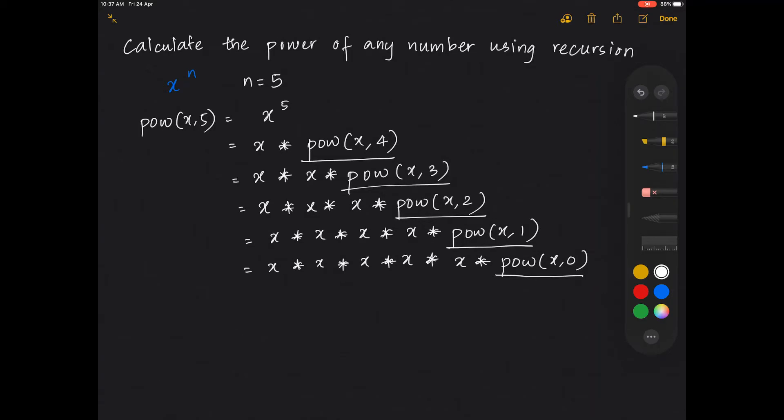For this we have a definite answer. Power of x comma 0 is equal to 1. Any number raised to 0 is equal to 1. When you multiply all of these, you will end up getting the power of x raised to 5.